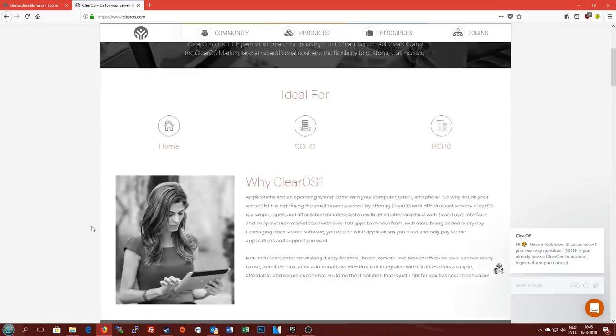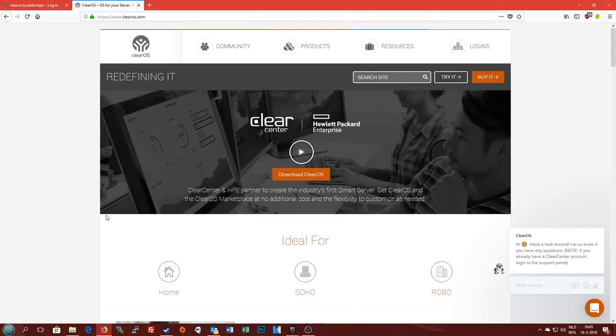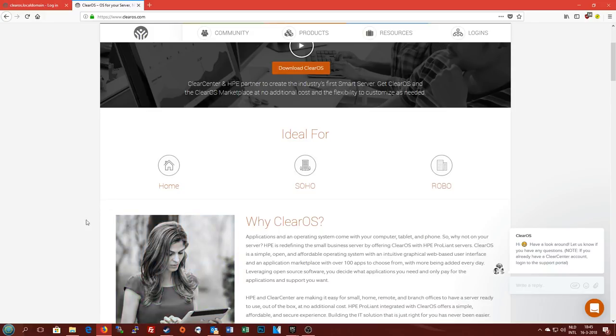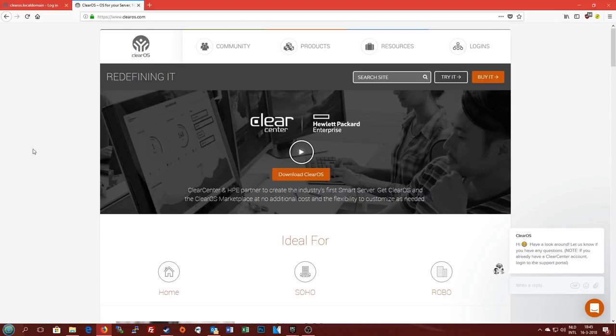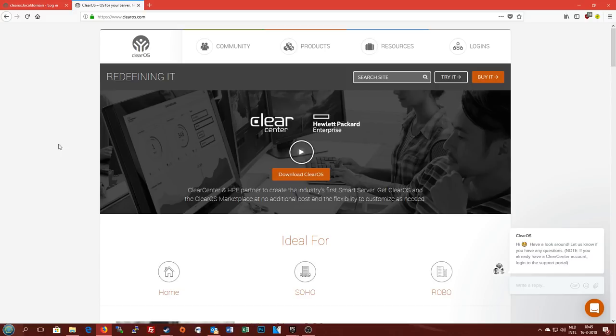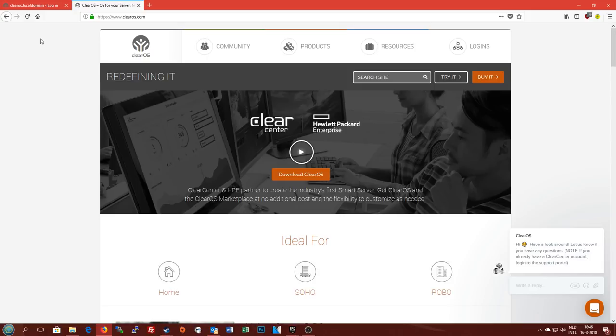So basically you're getting an operating system that is based on Linux. It is a CentOS-based operating system with all of the basic features that you could want as a small business owner. You get DHCP, DNS, SSH access, backup, as well as your regular user management. Some network stuff like VPN access through OpenVPN and some other cool little things.